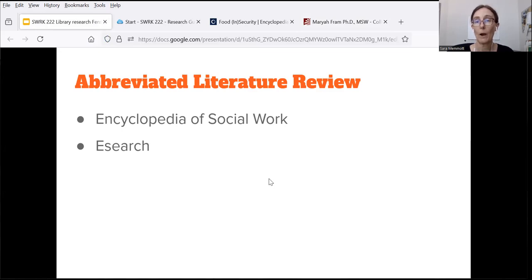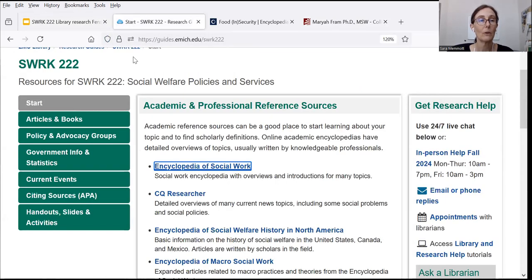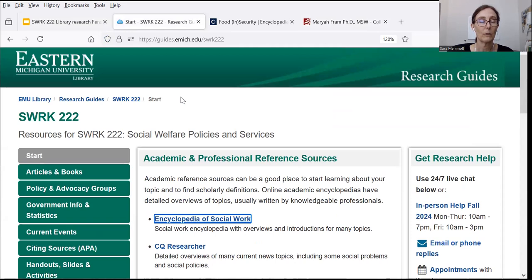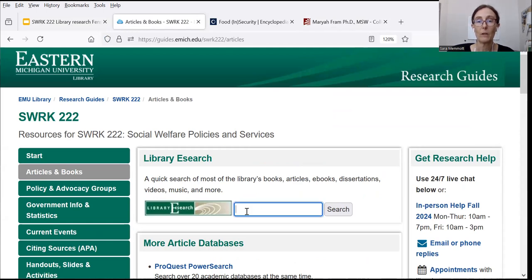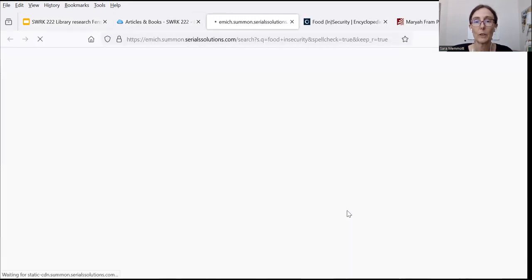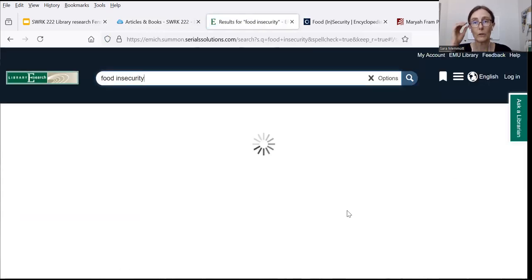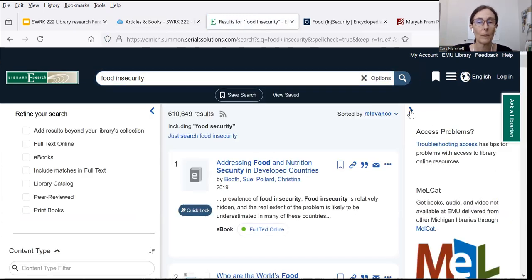The next source you might use for the abbreviated literature review is eSearch. Back on the Social Work 222 research guide, eSearch is in the section for articles and books. It's the same search you would find on the main page of the library website, and it lists pretty much everything the library has both in print and online. I can type in a topic — I'll use food insecurity again — to start getting some results to look through.